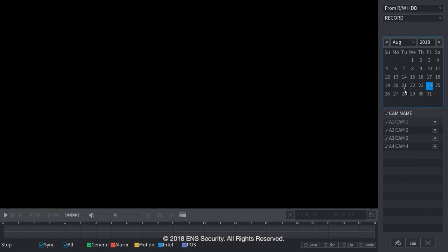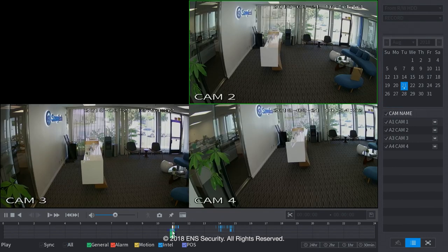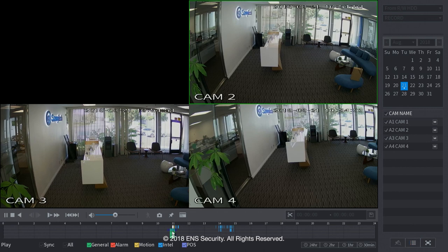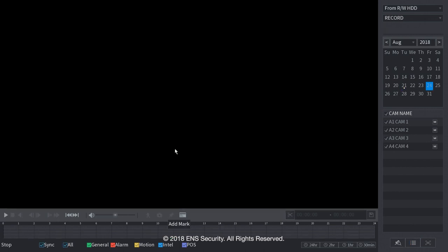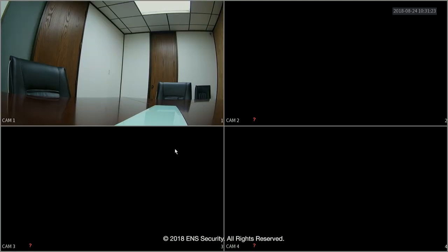It's very easy to do playback and search. Simply select the day that has the dots below the number. And on the bottom is your timeline. And simply click on that timeline. And it will show you the videos that were recorded on that day. Now you can just right click to exit and go back into the main screen.